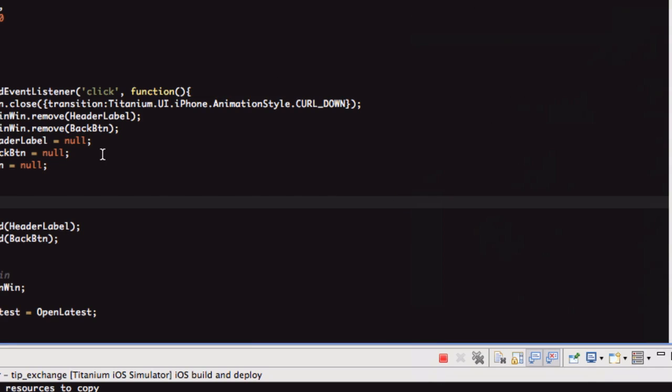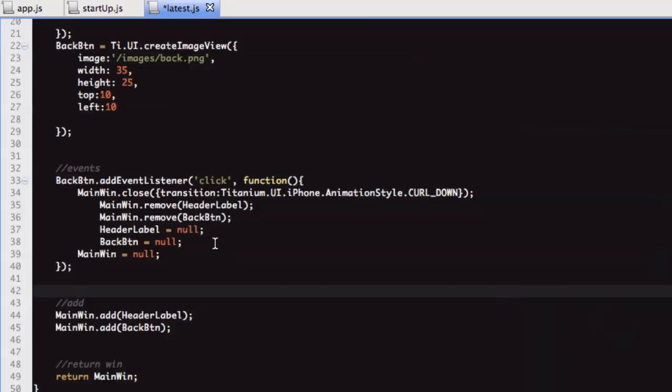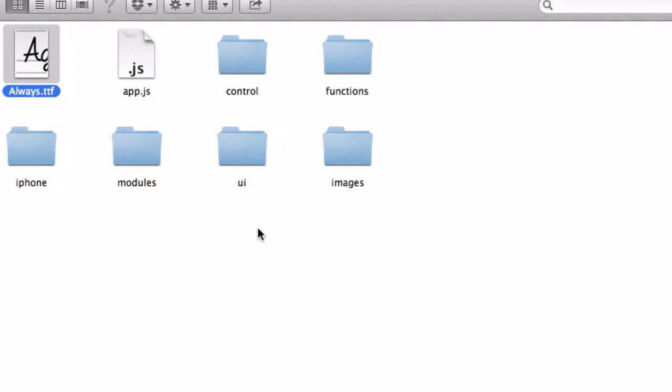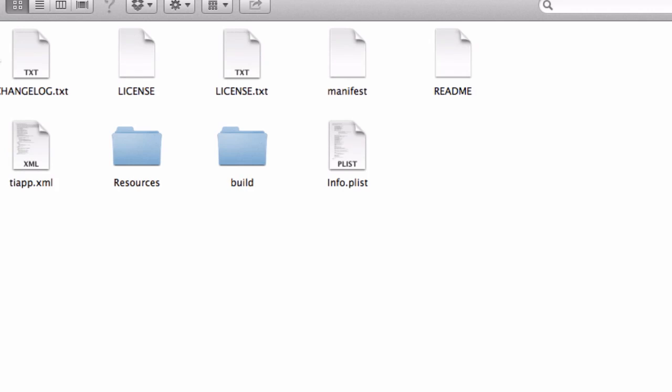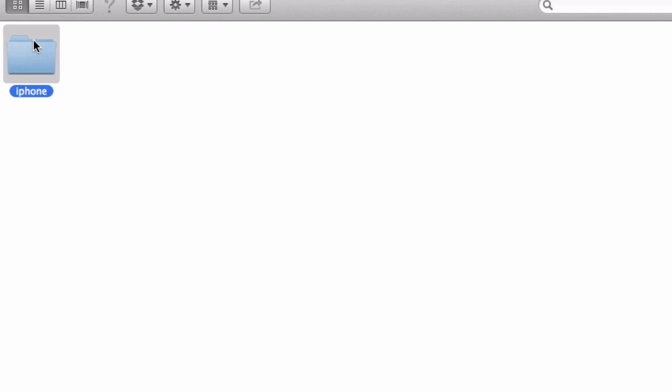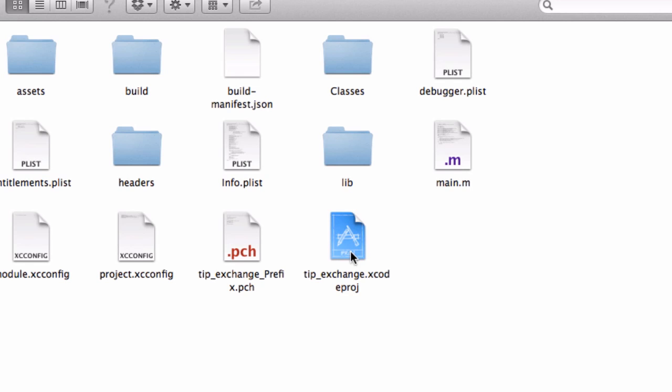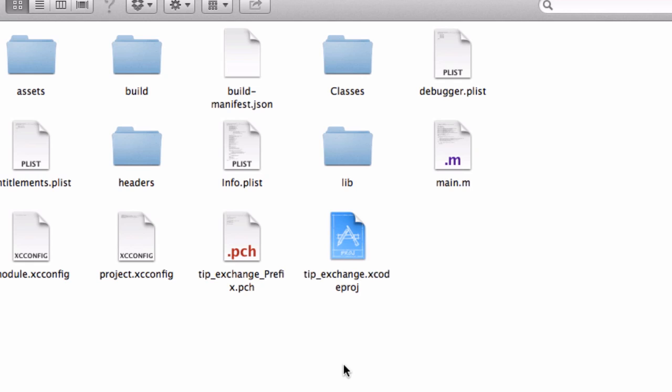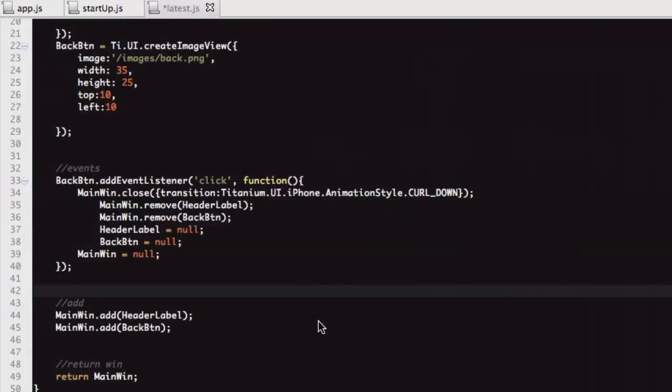A good way of testing your memory allocation in your apps is, if you go into your build folder, you'll see that you've got this Xcode project here. If you double click that, it will load up Xcode. You can use the profile tool, and go through the allocations, and you can see what is being left in memory when you're opening and closing windows.